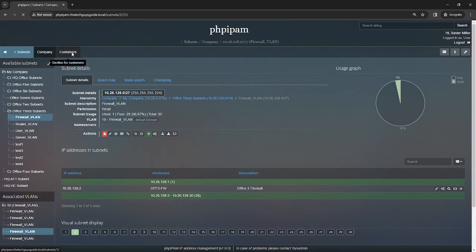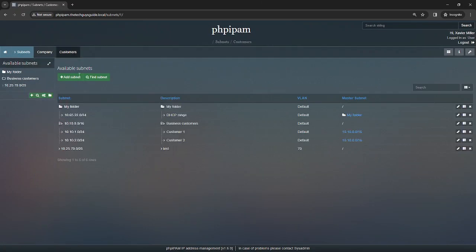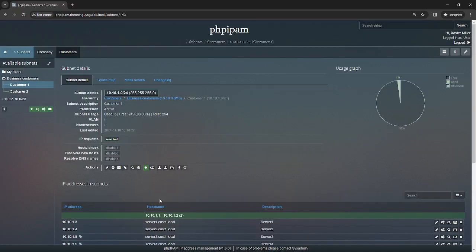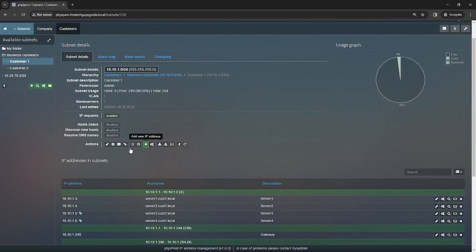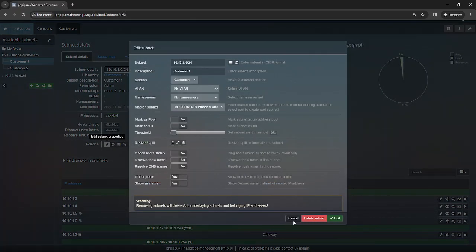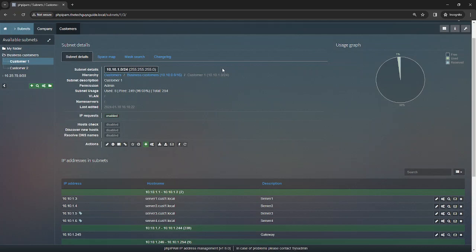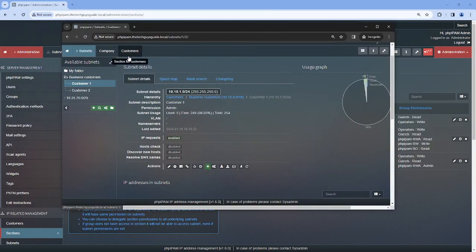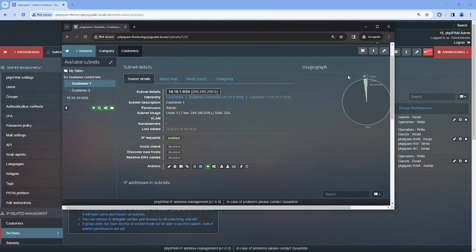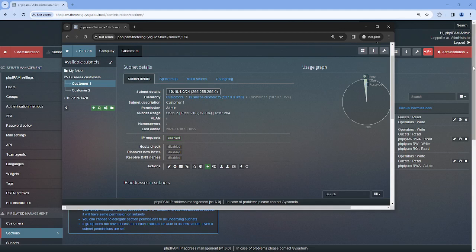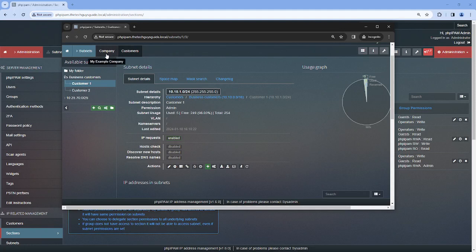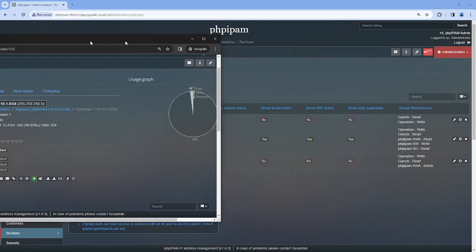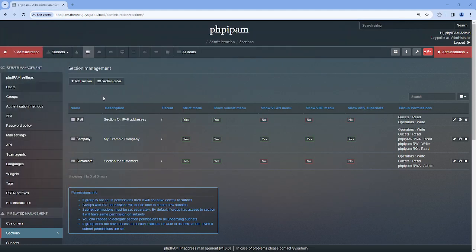But if we go to customers, I still have rights to edit the subnet because I made my account an admin in the customers, but read only in company. And if you notice, I don't have the actual administration panel. So this is strictly a normal user, and you were granting rights between the sections, not elevating it.